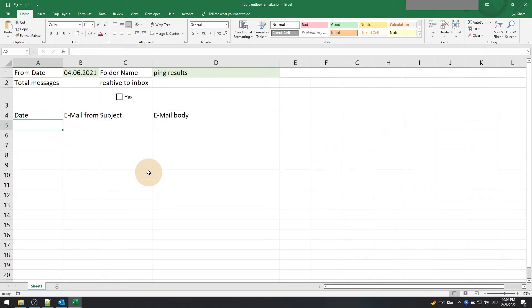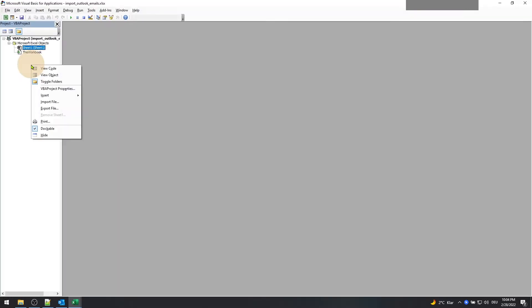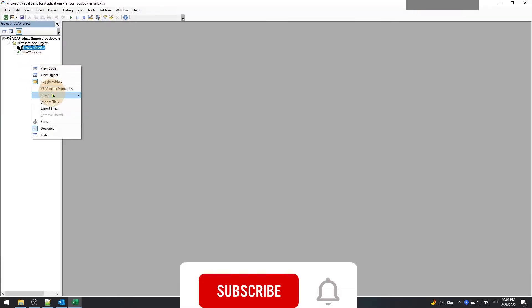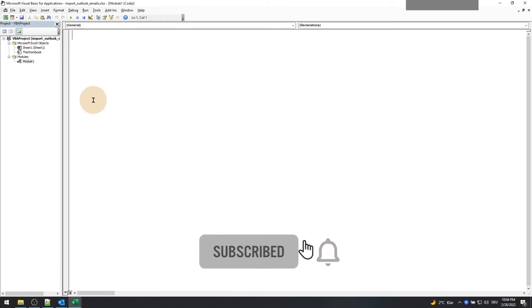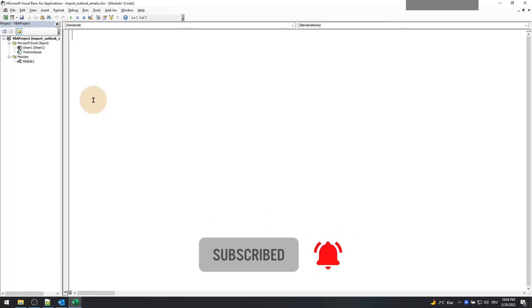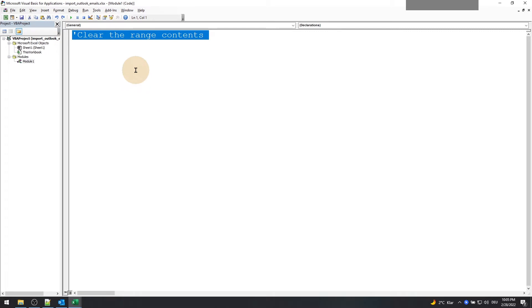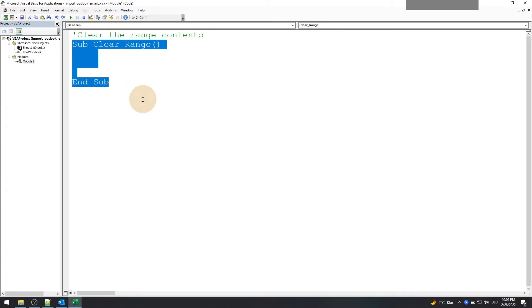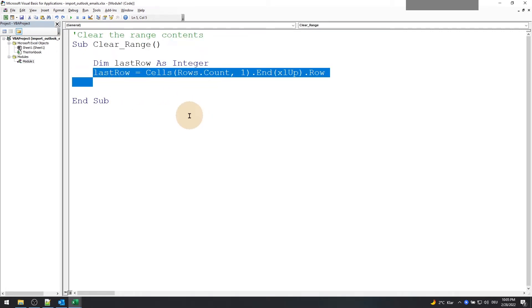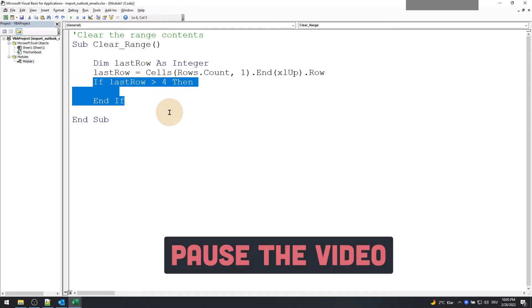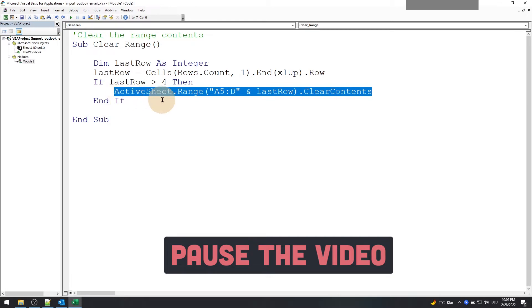Now let's switch to Excel VBA and start typing our code. First, create a module and the first function which we are going to create is the clear range function. This function will clear all the contents below the header row which is set at row number 4. You can pause the video here and note down the logic.